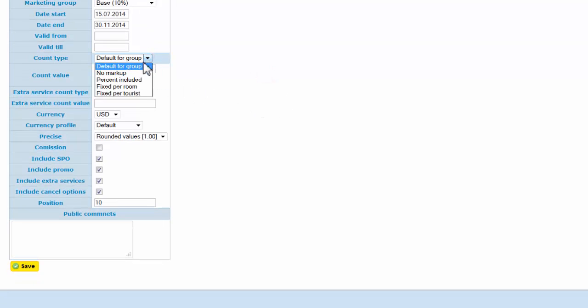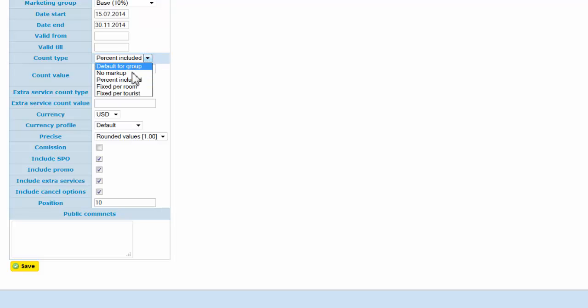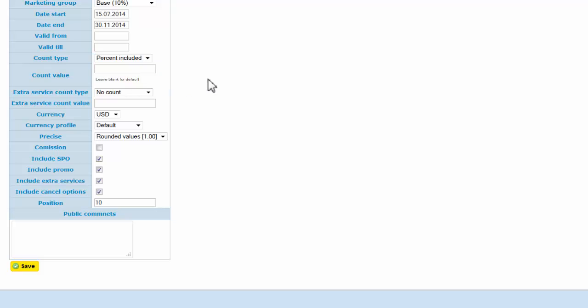We're selecting count type—count type is how we count markup. No markup means we'll publish net rates. Percent included means we'll publish rates with an amount of percent, for example, 20 percent.